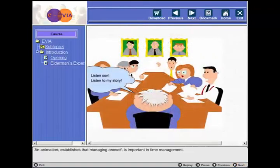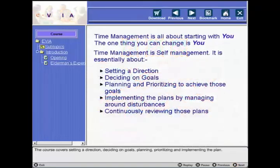An animation establishes that managing oneself is important in time management. The course covers setting a direction, deciding on goals, planning, prioritizing, and implementing the plan.